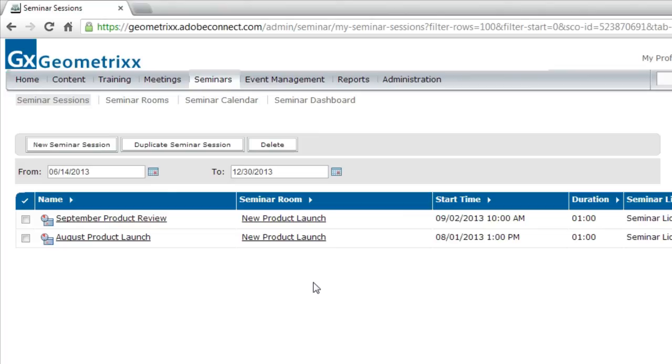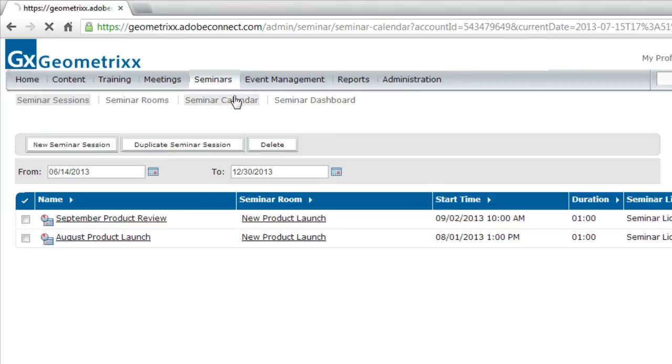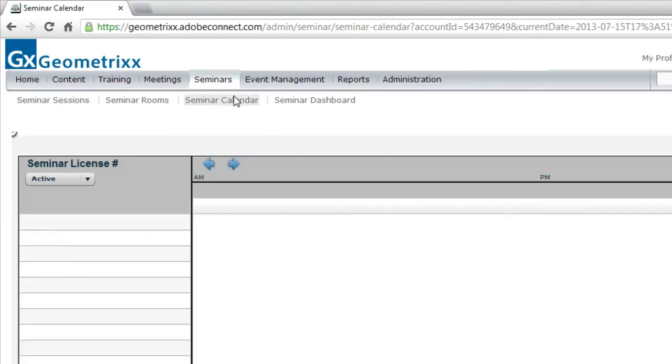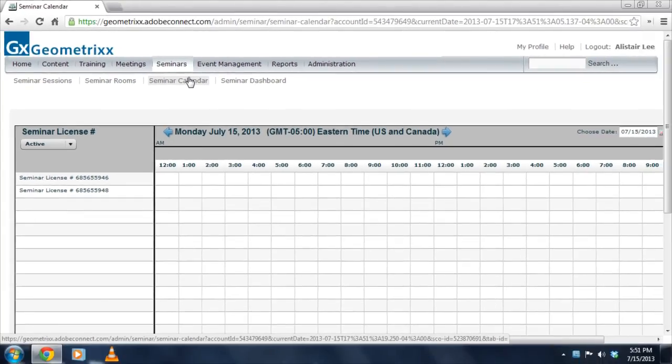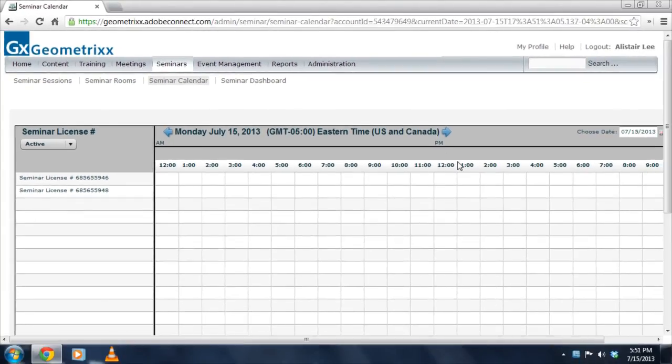So this session list will show me all of the different sessions that I've got scheduled. If I'm more interested, though, in a specific date and time, I've also got a seminar calendar view. This calendar view isn't new to 9.1. This is something that we've had in previous versions. This allows me to take a look at a seminar scheduling calendar.